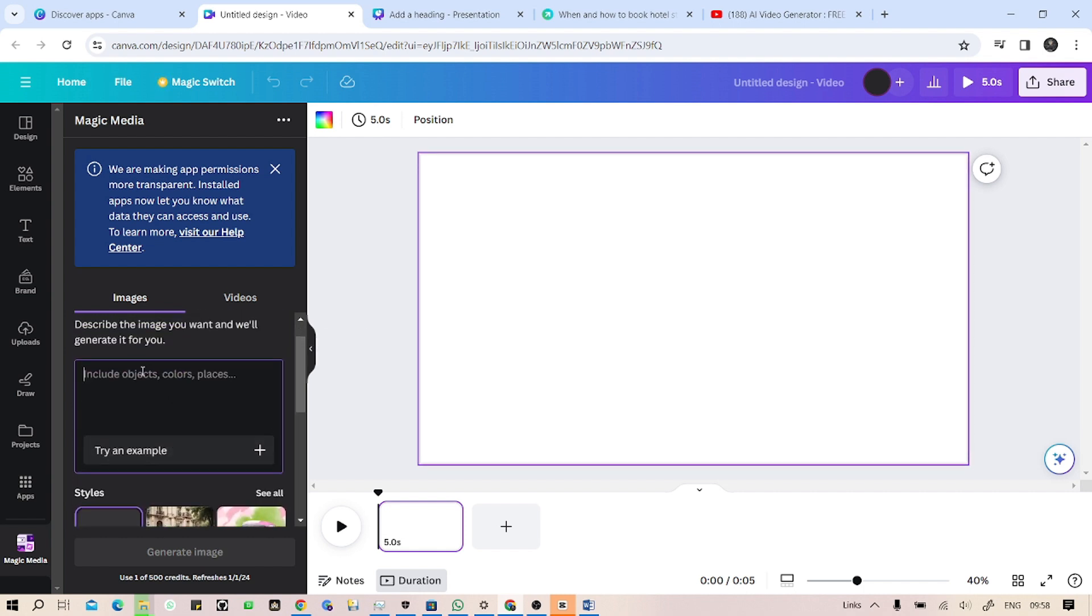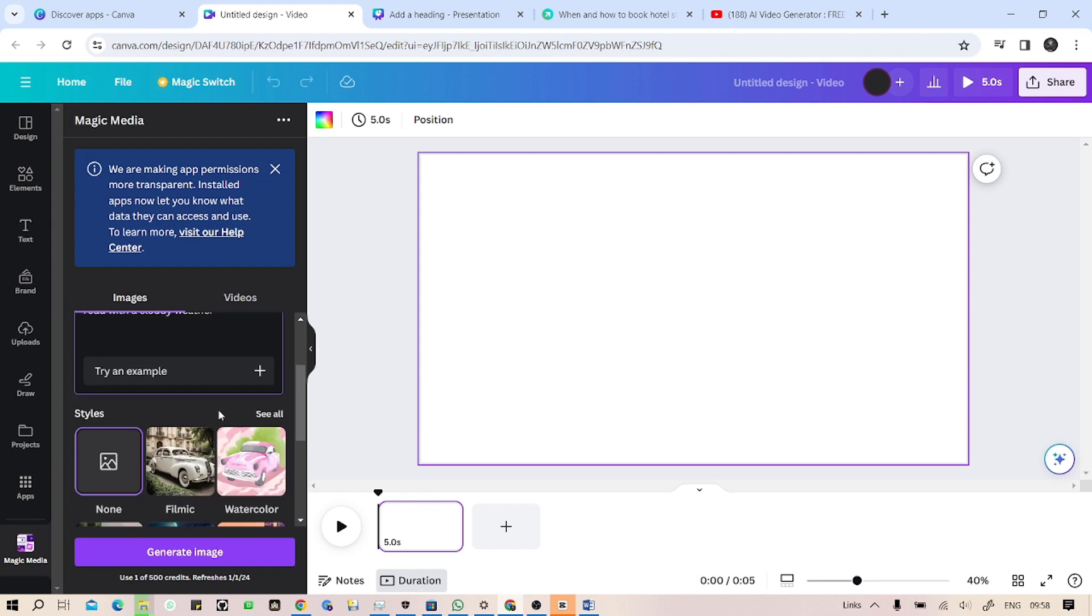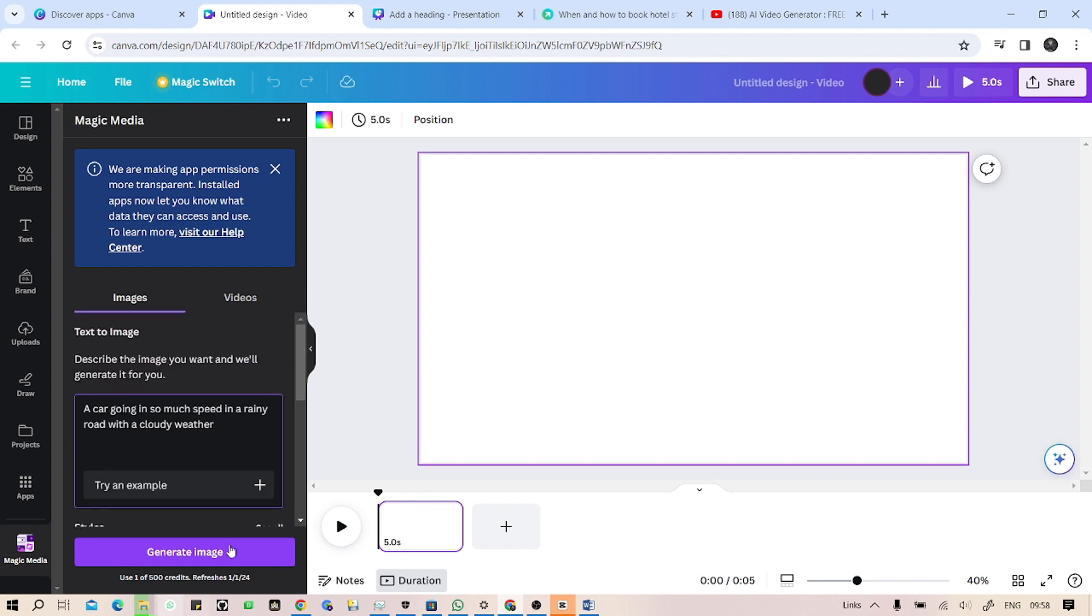Okay, let's say a car going in so much speed in a rainy road with a cloudy weather. As you can see, I have written 'a car going in so much speed in a rainy road with a cloudy weather'. I just have to click on generate image button, so it will generate an image based on this prompt that I've entered.